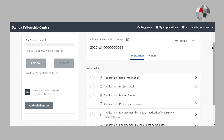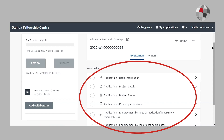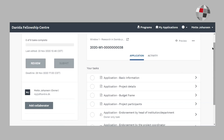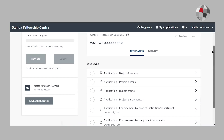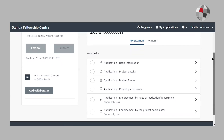Here's an overview of the application form and here you can see the list of tasks that needs to be completed before you can submit the application. Before I show you the specific tasks, I want to go through some general information.